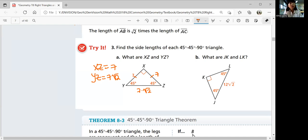It's more exact to leave it as a square root because the decimal doesn't terminate. For part b, JK and LK — these are the legs and that's the hypotenuse. The hypotenuse is the length of the leg times square root two. Working backwards, the legs must both be 12, so JK and LK are both equal to 12.